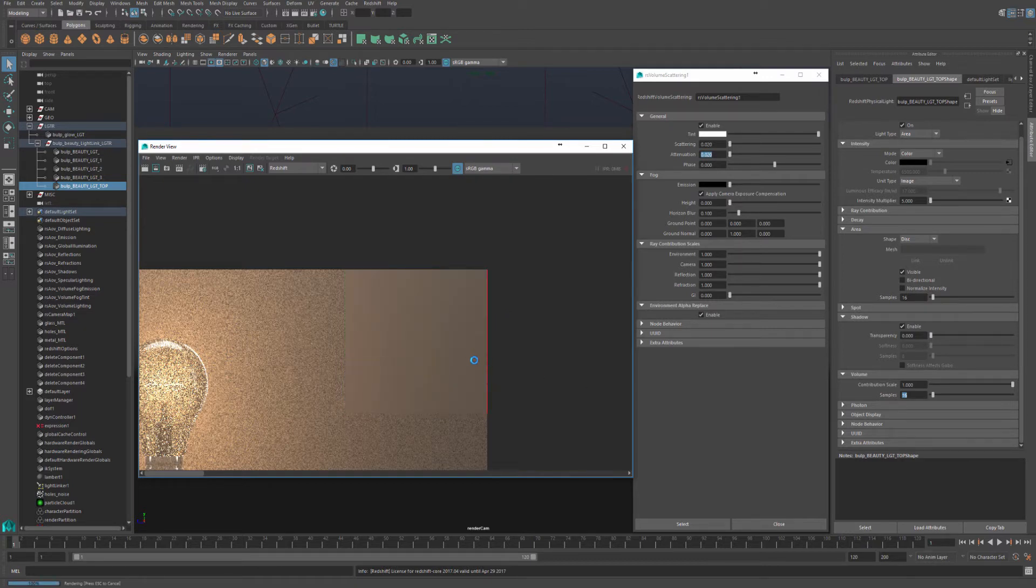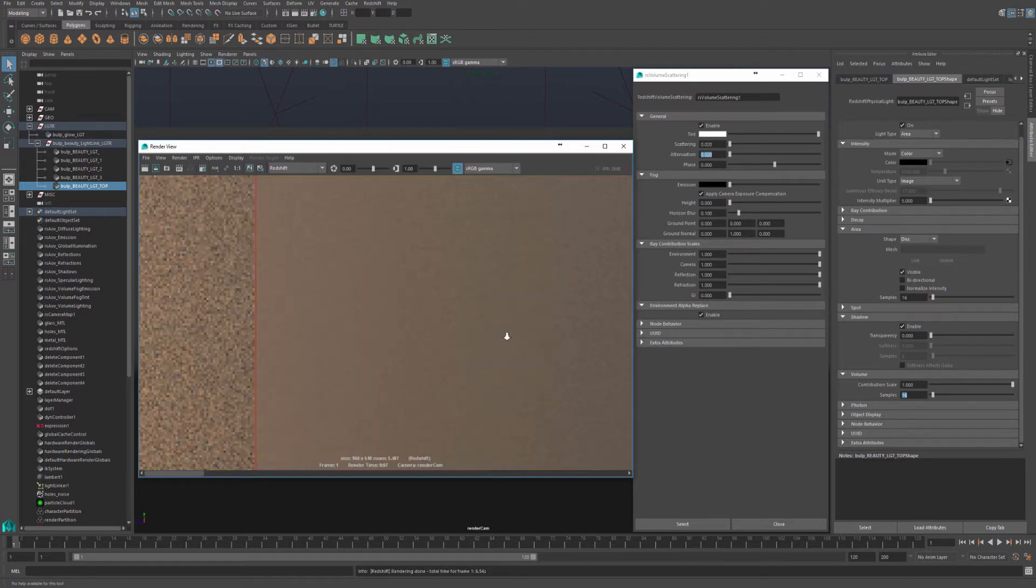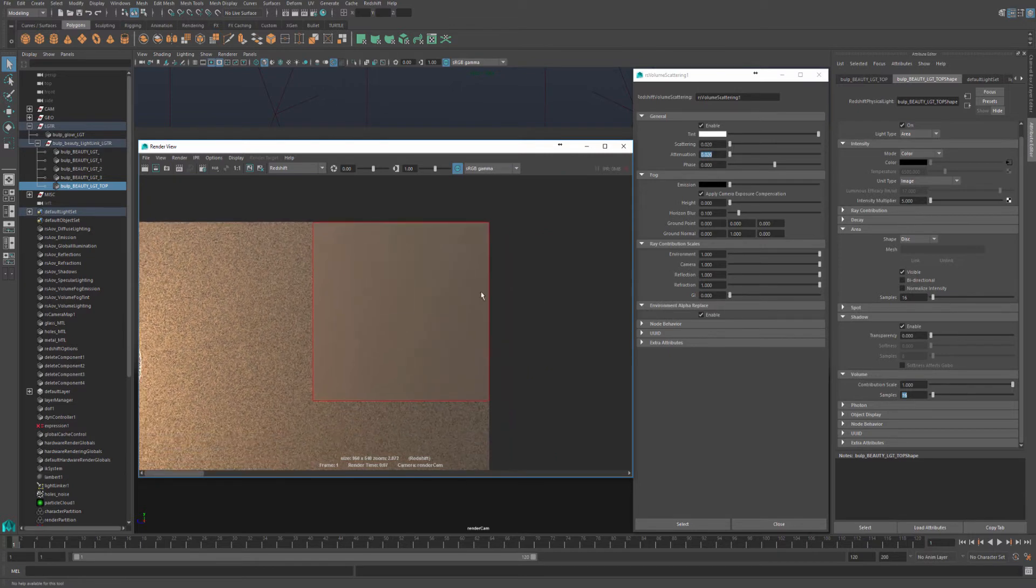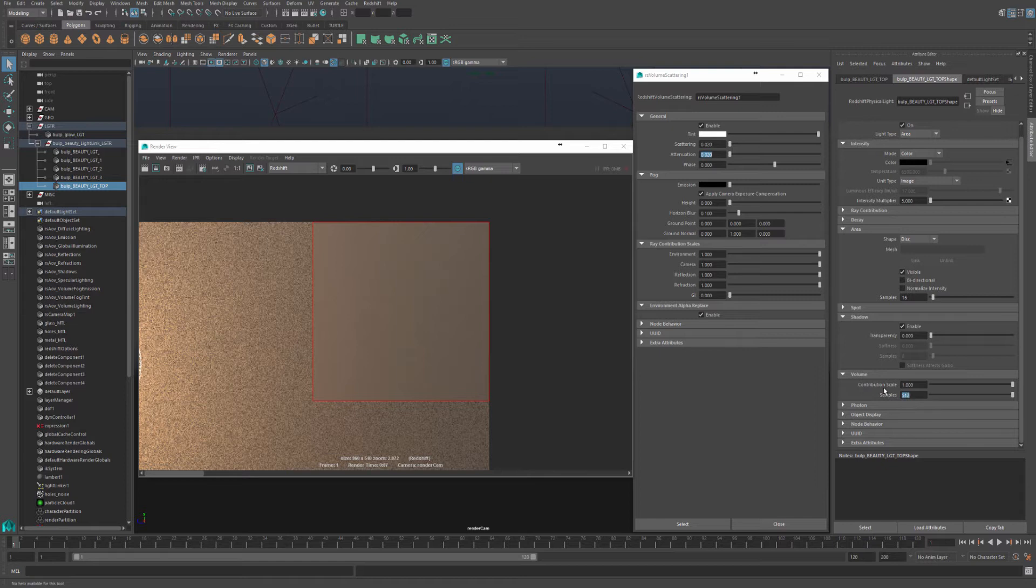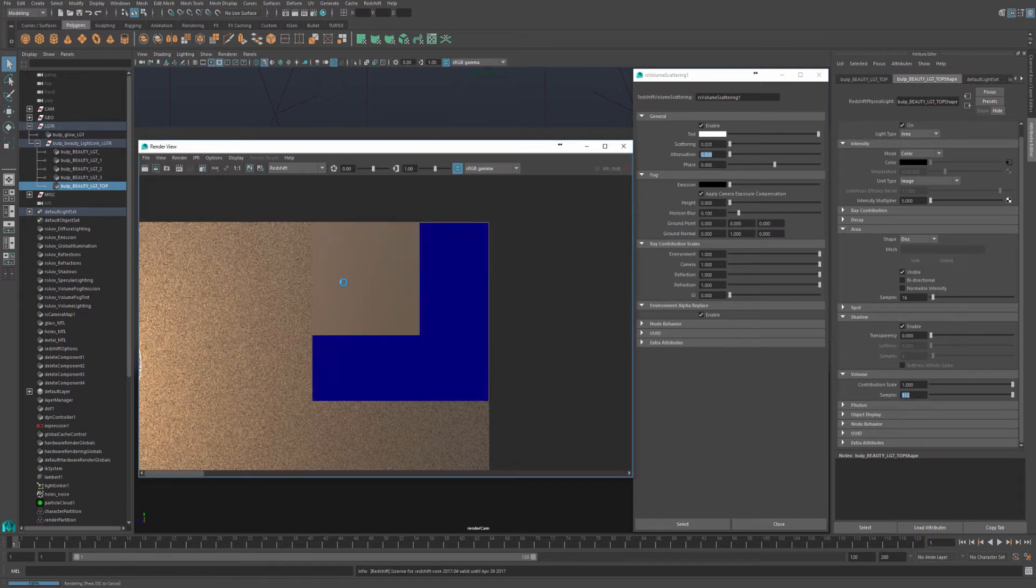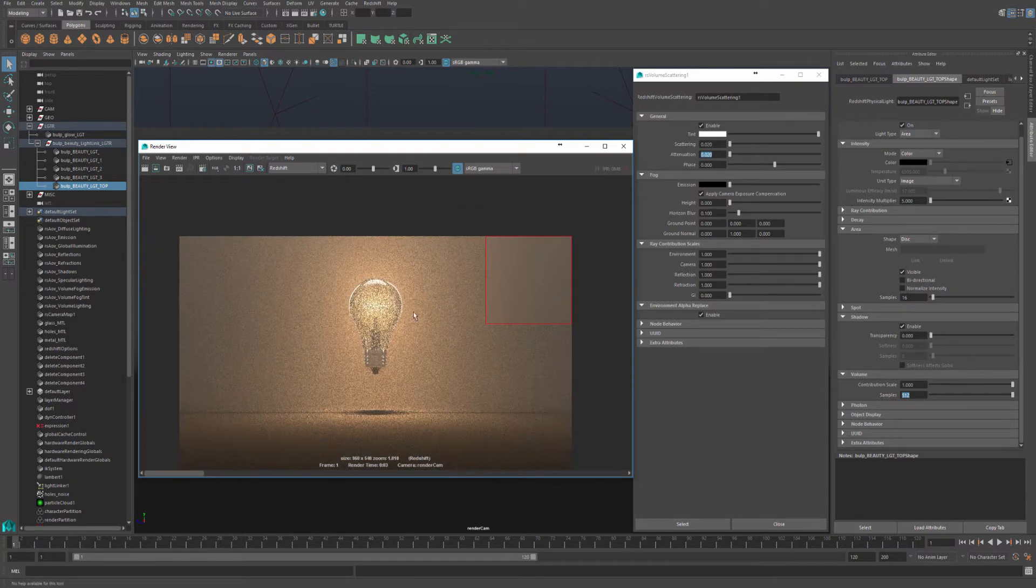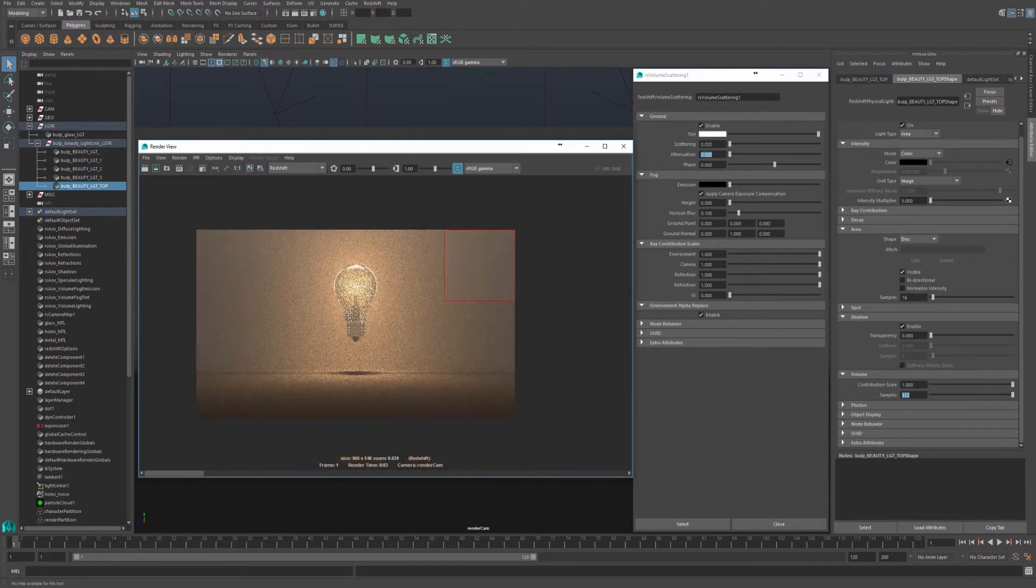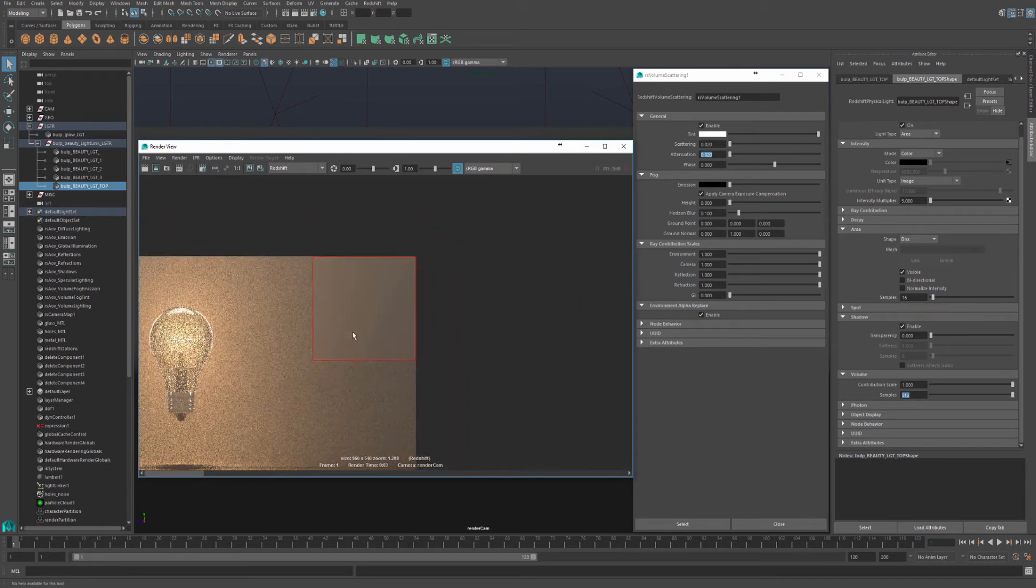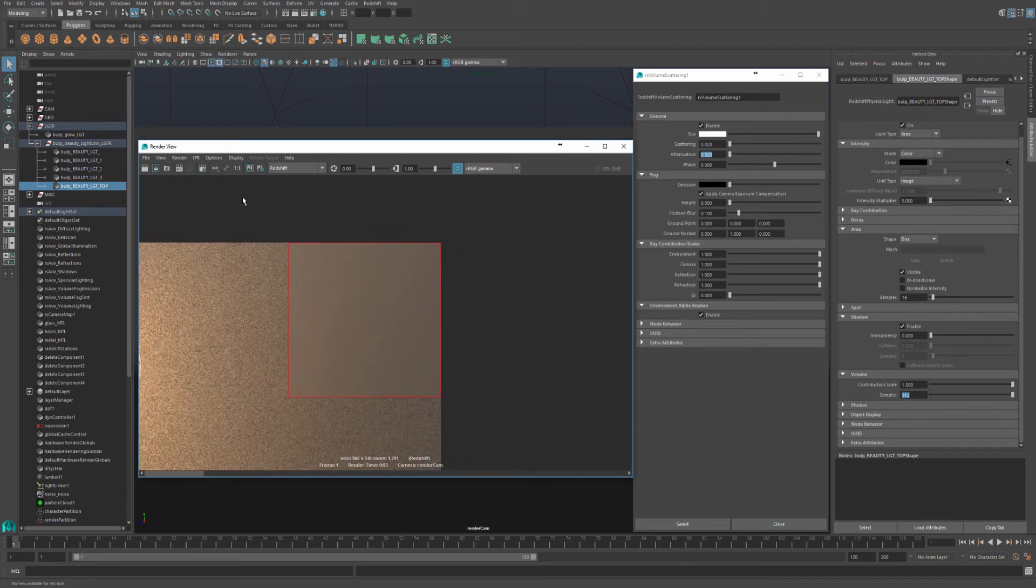Again, it's apparent that we have some noise coming from that top light. So to clean up that noise, again, I'll just increase my samples on that light. They improved dramatically, and I've forgotten to save, but it's pretty evident that it's cleaning up the noise.